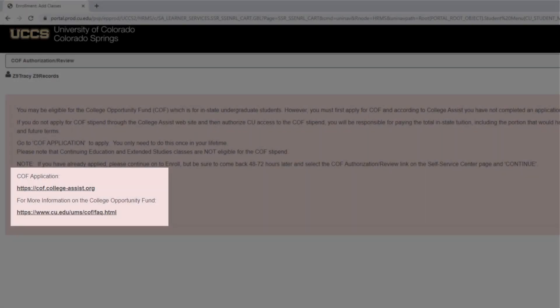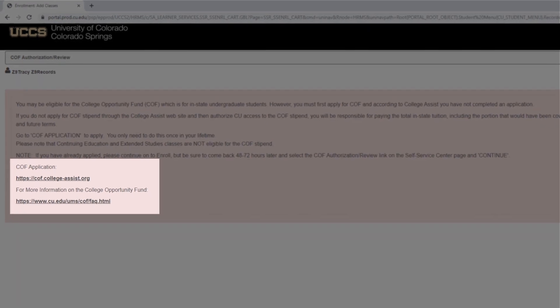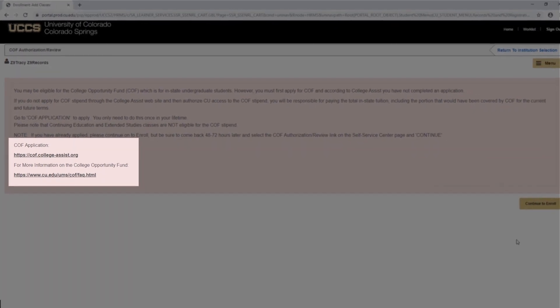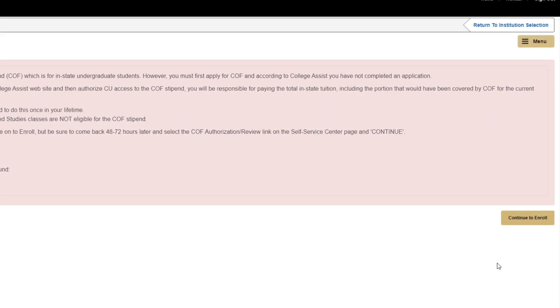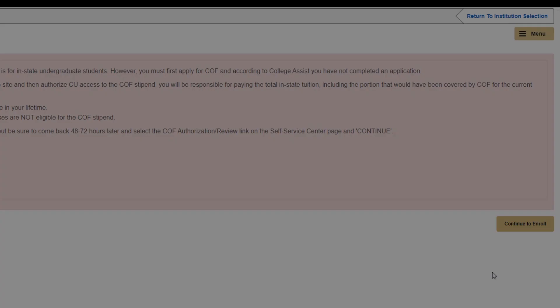If you are a Colorado resident and you have not yet applied for COF, you may be directed to the screen. At a later time, we'd recommend signing up for COF by visiting this website. Next, click Continue to Enroll.